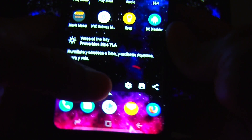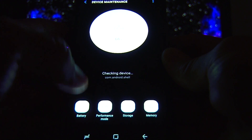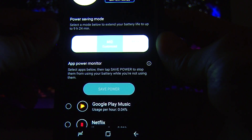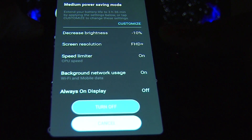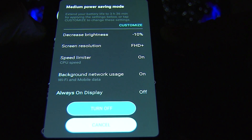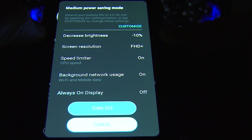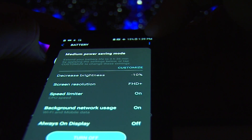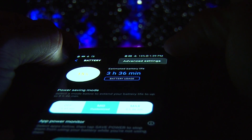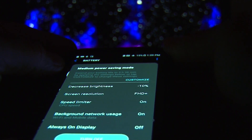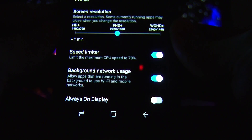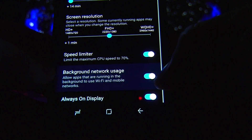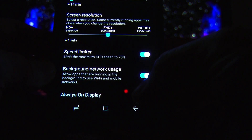Something else I want to add is that in settings you can also tweak the power management. This is my setup. I went to mid, customized to mid. I have minus 10 brightness, 1080 resolution. The CPU limiter is on, and background network usage is on. Always on display is off. But you can go here to the right side of the phone, at the top, to customize. You can individually select — for example, if you don't need background network usage you can turn it off, or the always-on display on and off. You can customize it here too.